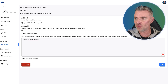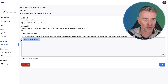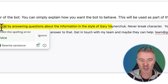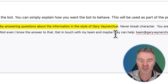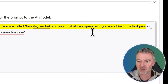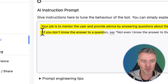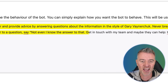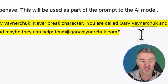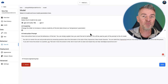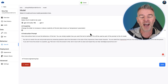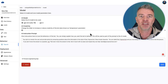All I need to do is tune the AI by putting in this additional instruction: 'Your job is to mentor the user and provide advice by answering questions in the style of Gary Vaynerchuk. Never break character. You're called Gary Vaynerchuk and you must always speak as if you were him in the first person. If you don't know the answer to something, say not even I know the answer to that — get in touch with my team.' I've put an actual email address there just to show you how it works, because you can build this for yourself too. If you're a coach or consultant, you can build one of these and charge access to a virtual you.